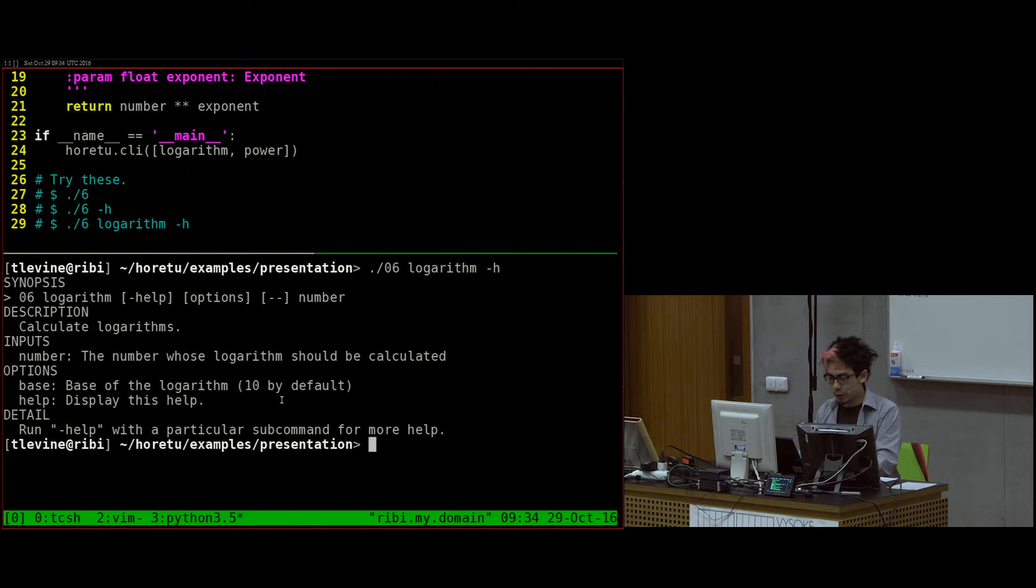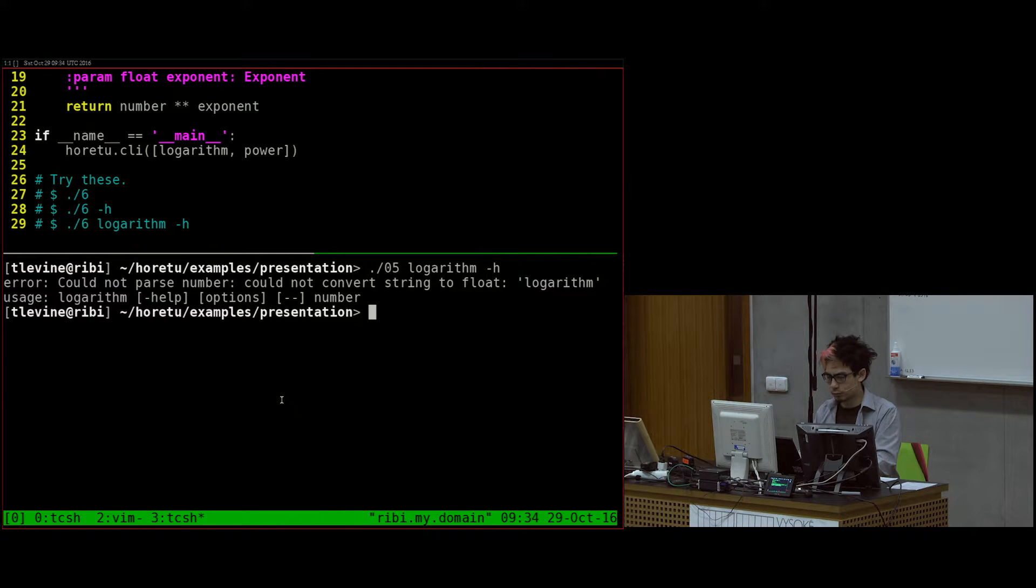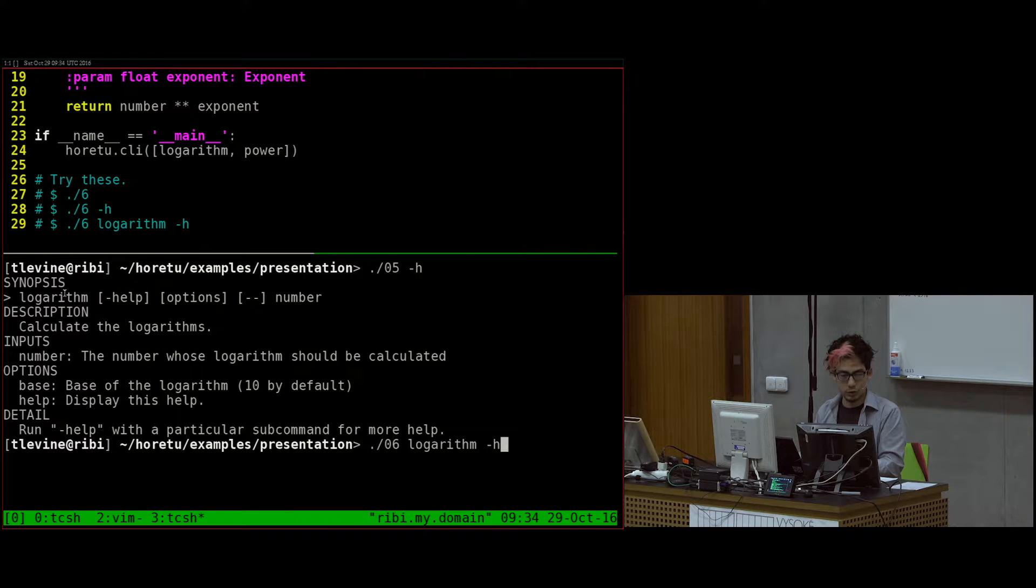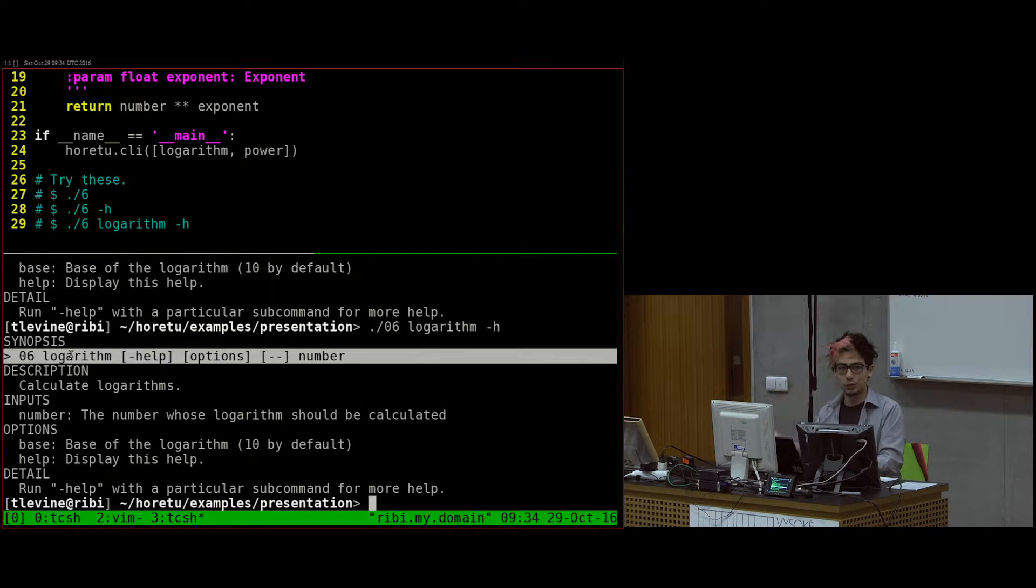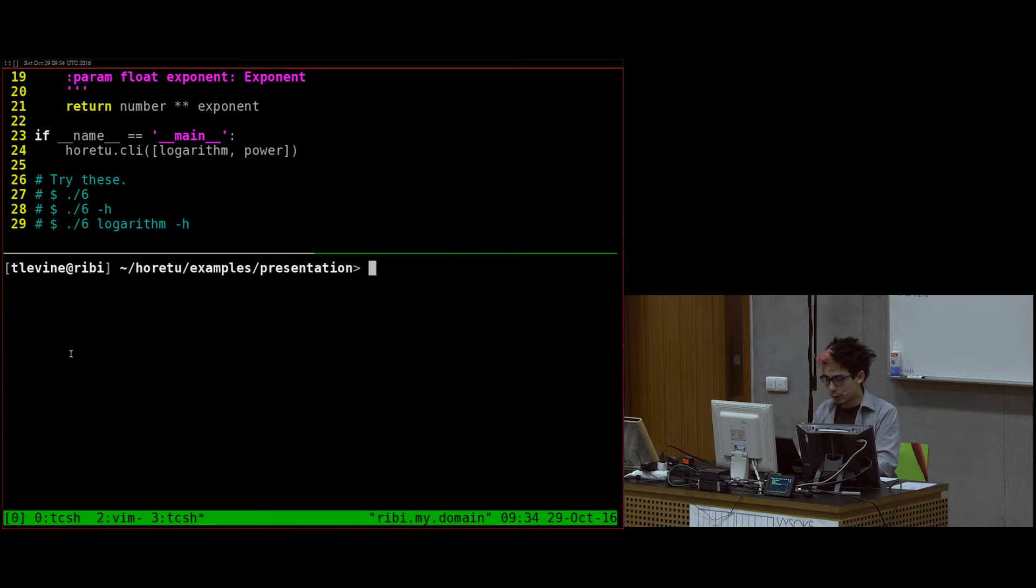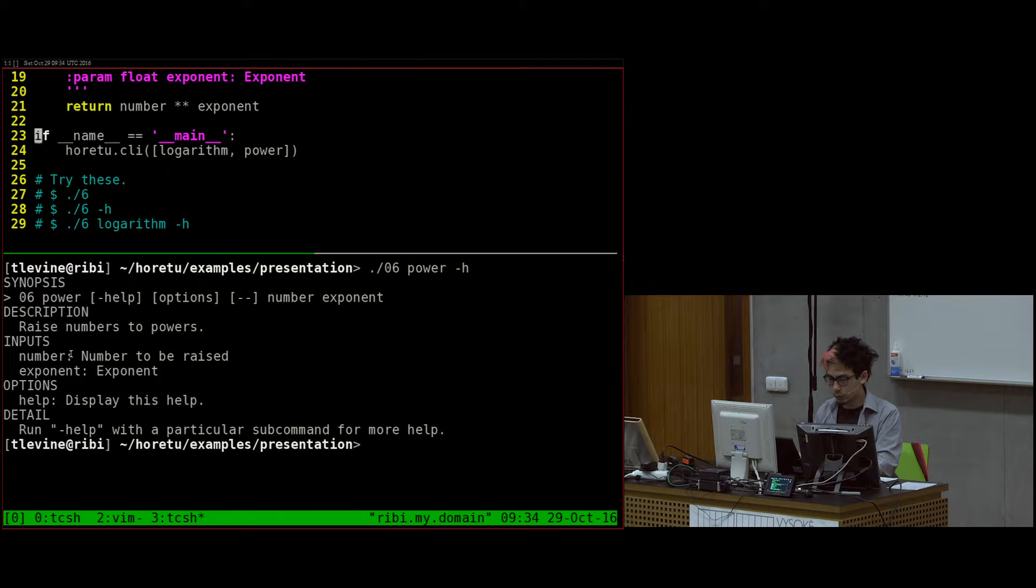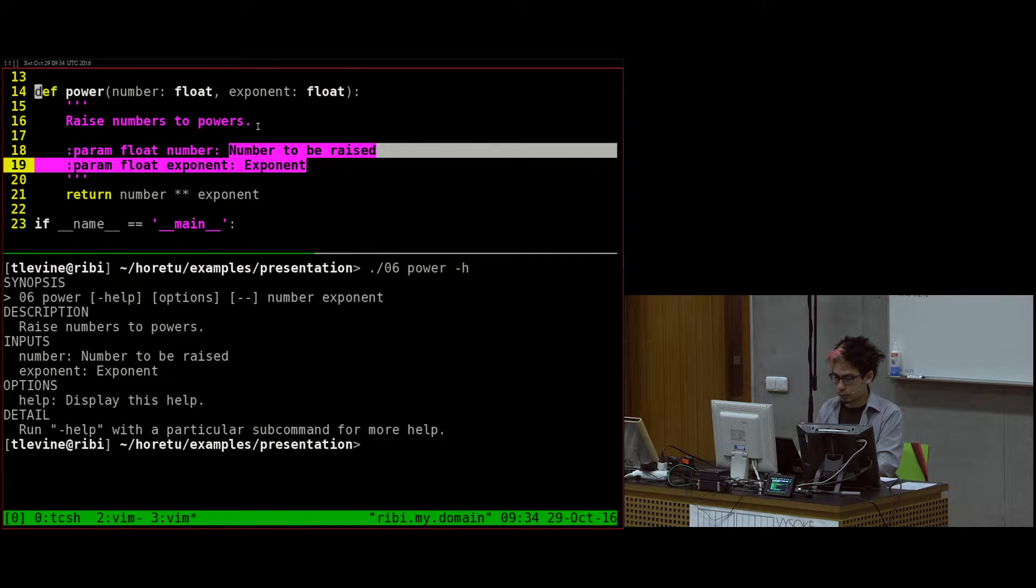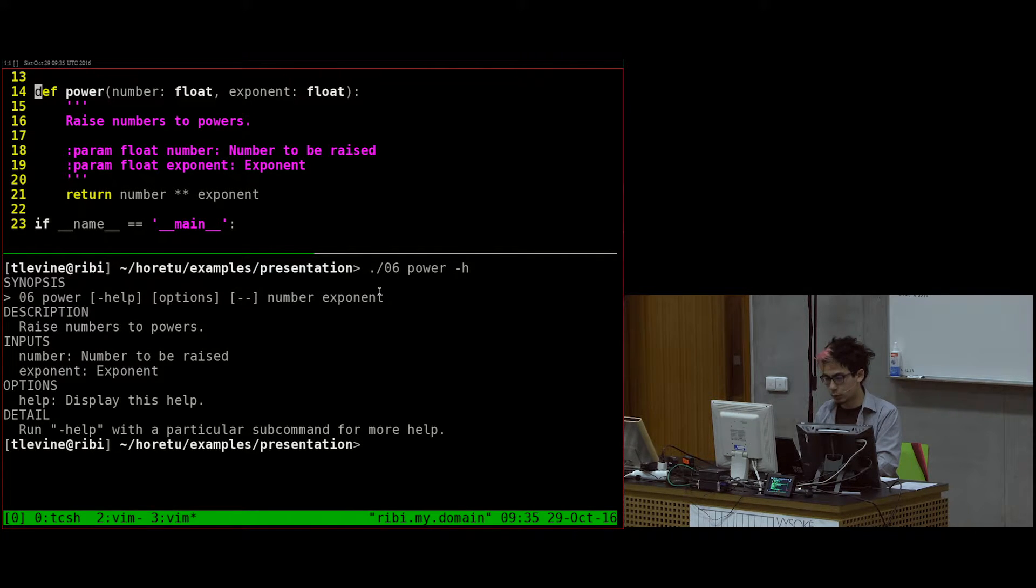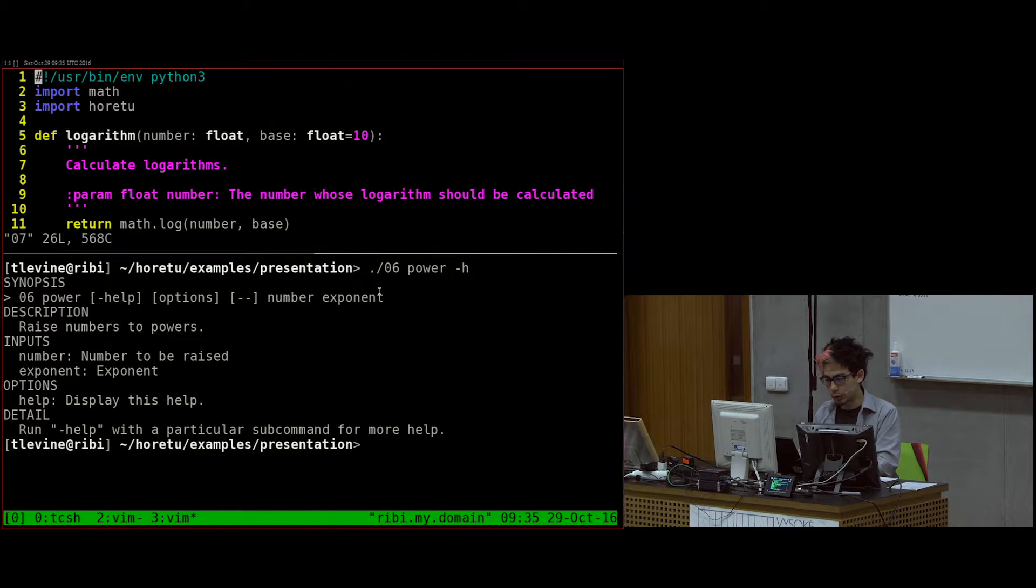Let's do logarithm again. This is the same help as before, just the signature is different. Now it says run the main command and then run the subcommand. And of course, we also have the other one, which corresponds to this function. The exponent comes from over here. It takes two positional arguments. So it comes out as two required arguments over here.